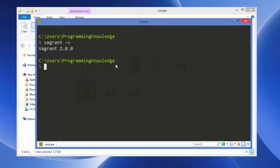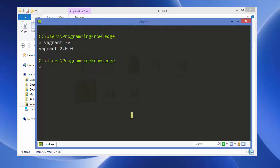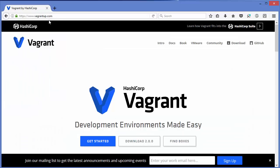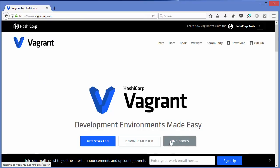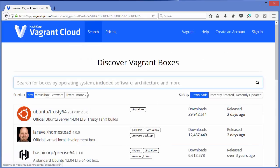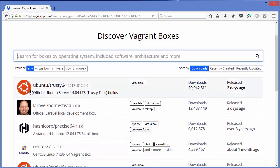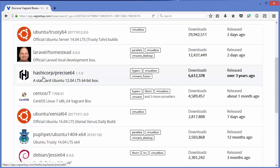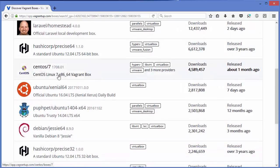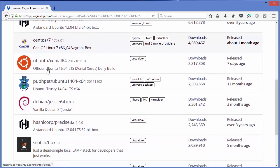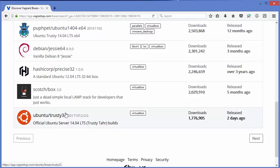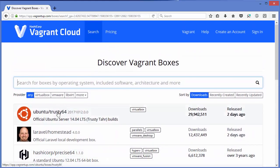Now we need to create a Vagrant box. To search for available boxes, visit vagrantup.com and click the 'Find Boxes' button. You can see different boxes available — the most popular one is ubuntu/trusty64. You can also find CentOS, Debian, and other Linux distributions. We are going to install and set up ubuntu/trusty64.